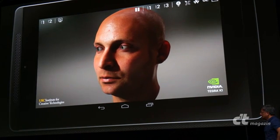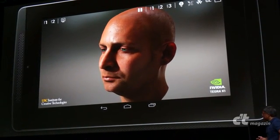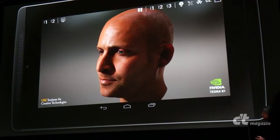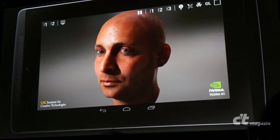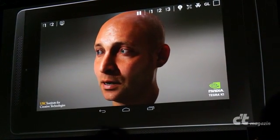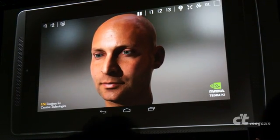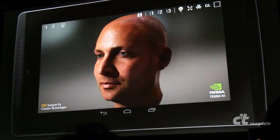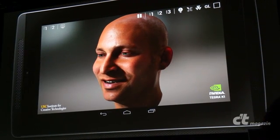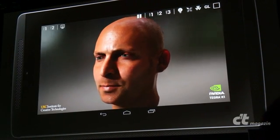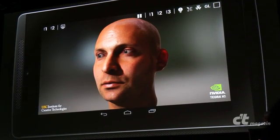As Jensen said, the subsurface scattering — the light going through the ears, and the shadow lands behind his nose — if you turn it off, you can see that his skin just kind of looks like plaster. It doesn't have the right effect. That's something that's quite computationally expensive, and something that using the Tegra K1 makes possible, even on mobile.